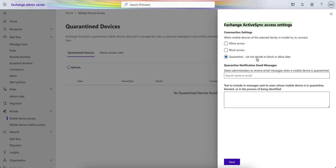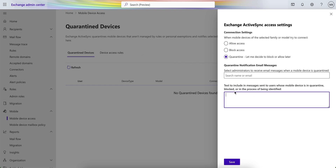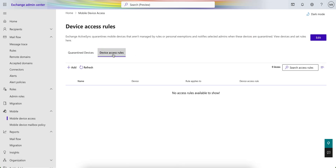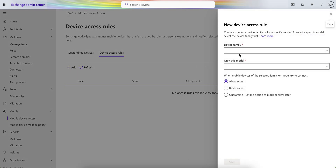If you select Quarantine, it will decide based on the rules whether it will block or allow by default. You can also select an administrator to receive notifications — if you put your name or email address, your administrator will be notified when a mobile device is quarantined. So if any user tries to access the organization email from any unapproved client, you can also put the message text that users will receive.